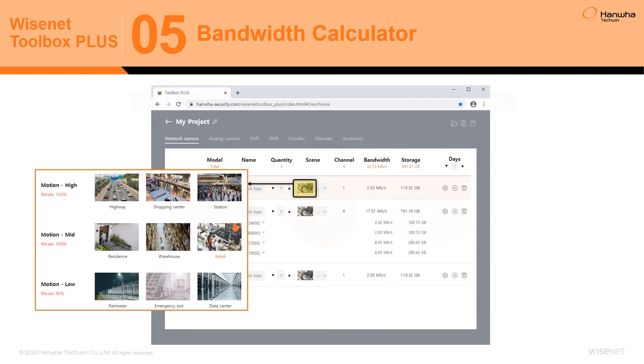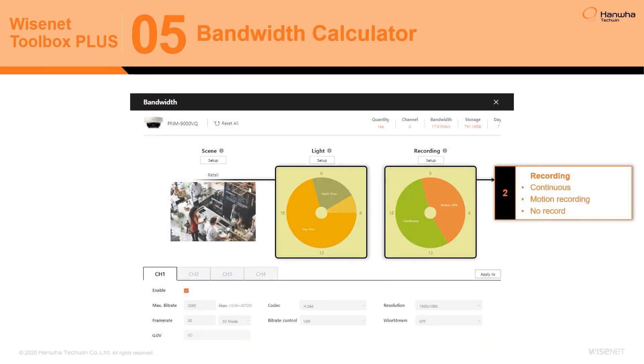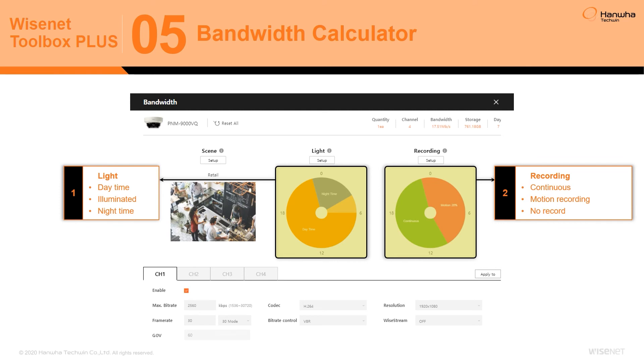Choosing the intended scene for a camera automatically sets the camera's illumination and recording schedule for a 24-hour period. An example of this would be using continuous recording during a store's operating hours and motion recording at night for intrusion monitoring purposes. Using this kind of data, the Wisnet Toolbox Plus Bandwidth Calculator can calculate the bandwidth and storage requirements of a site with great accuracy.